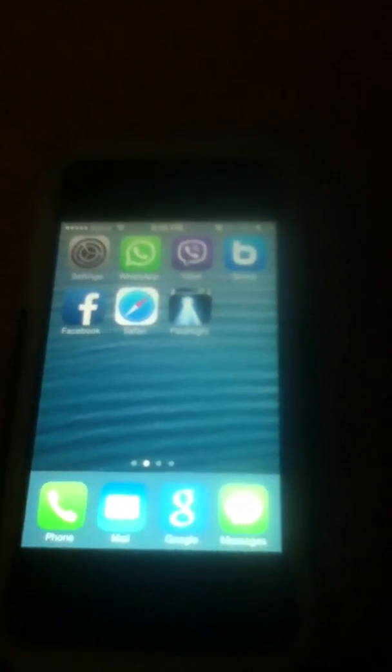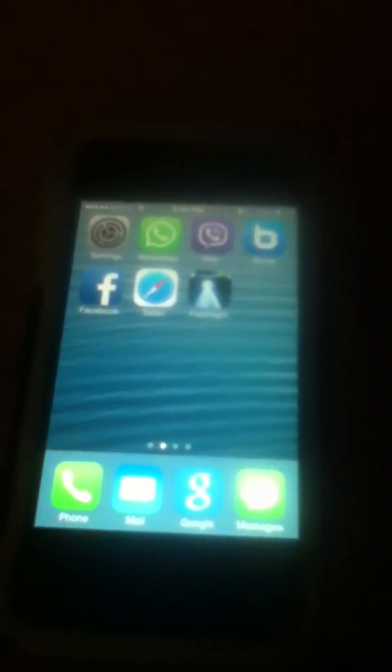Hey, what's going on, dudes? It's SmileyFaceChamp. I'm going to show you how to get an iOS 7 screen recorder, and it also works for iOS 6.